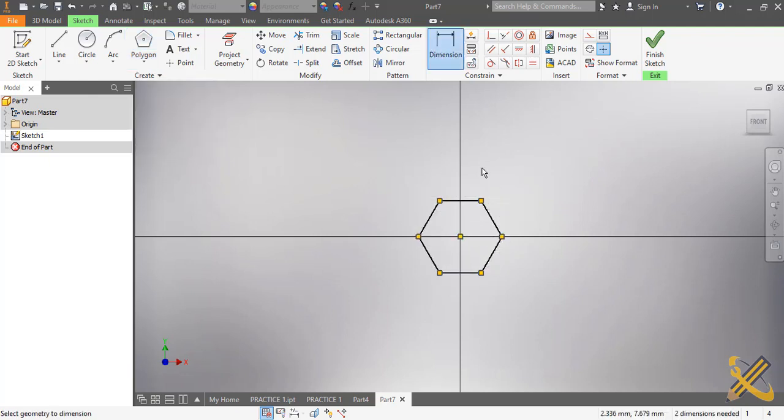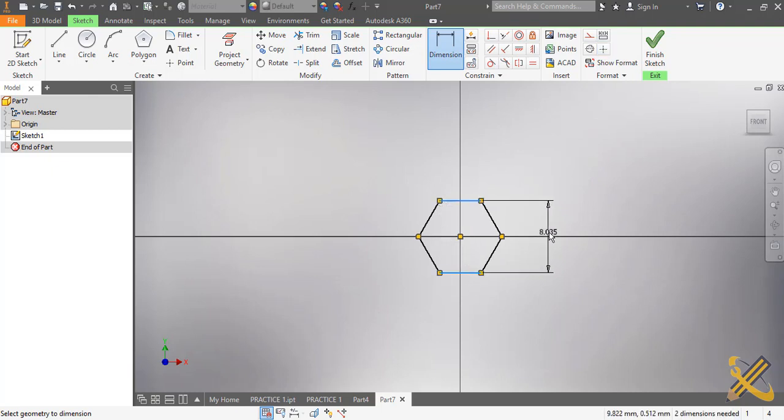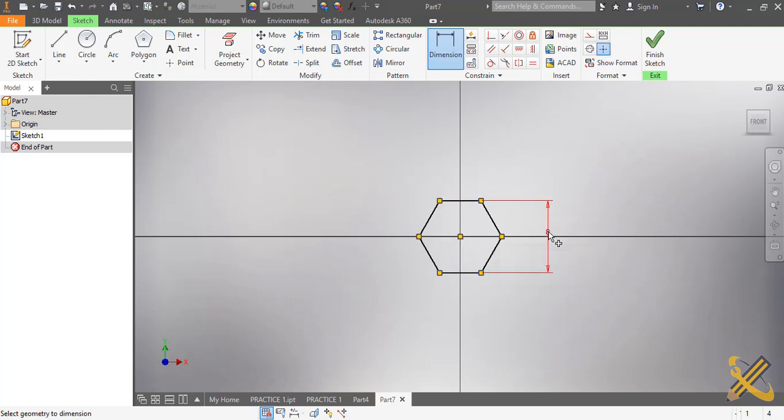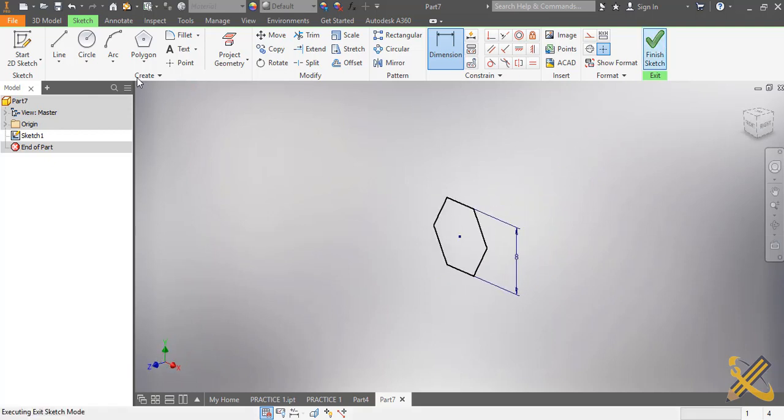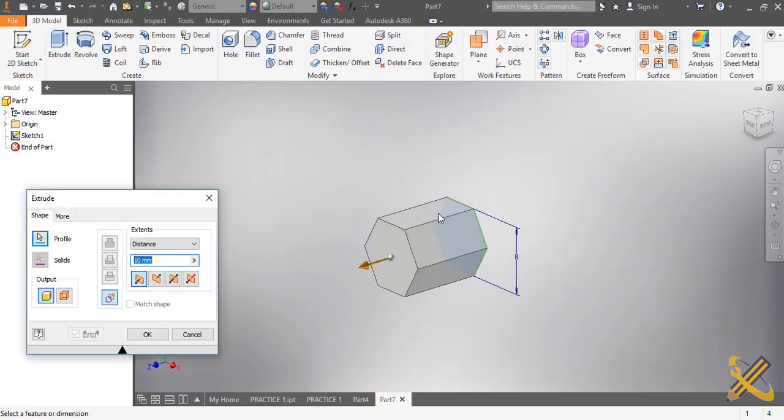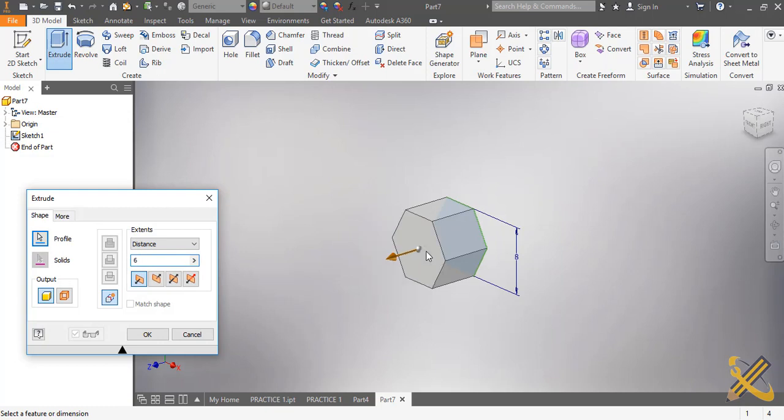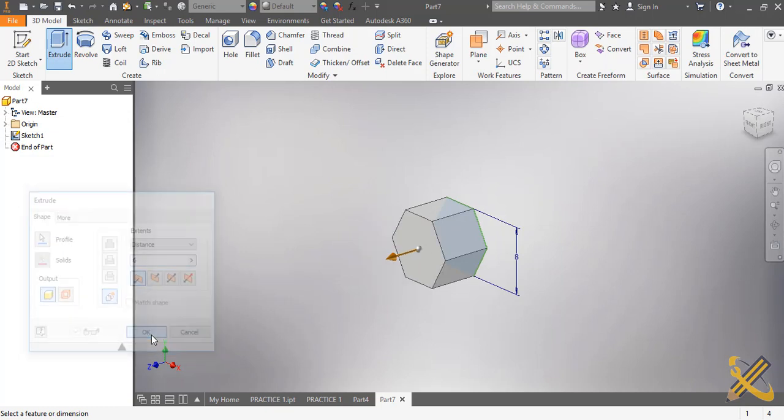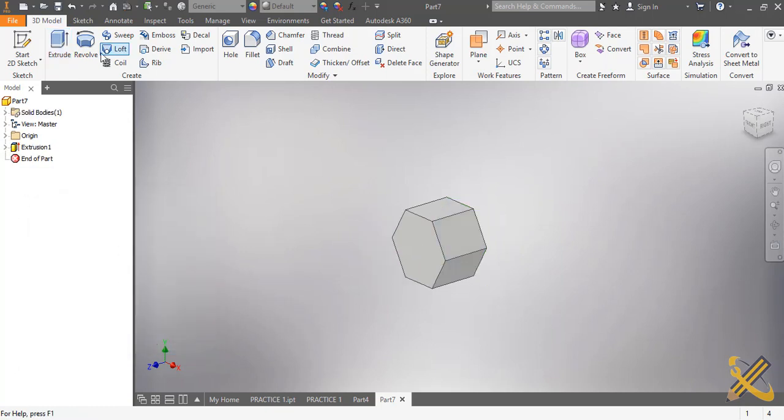So I'm going to dimension this across the flat to be eight. We are told that the thickness of this article is six. The bolt head is six.